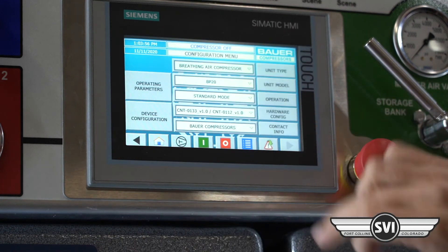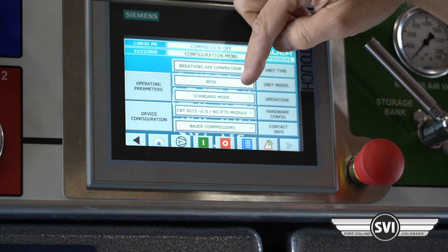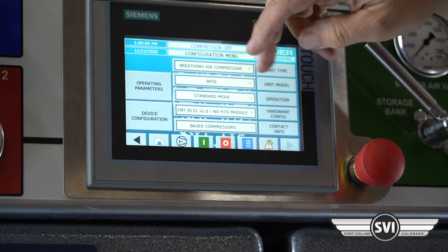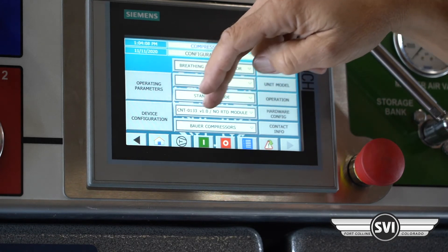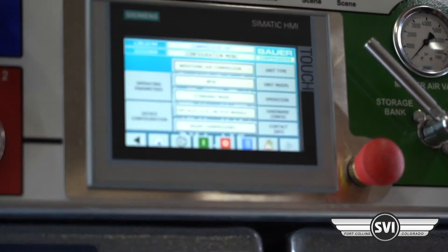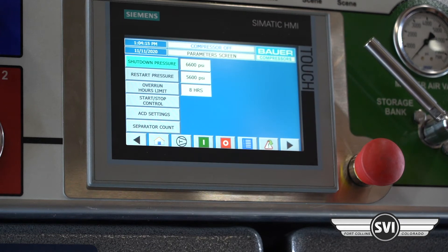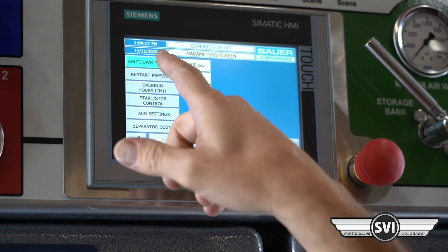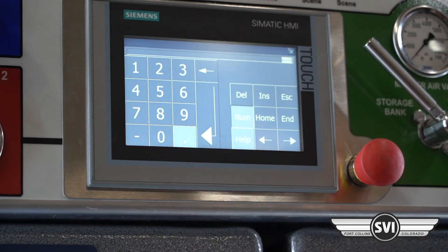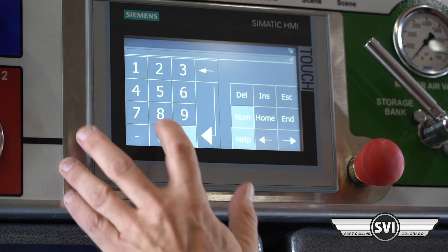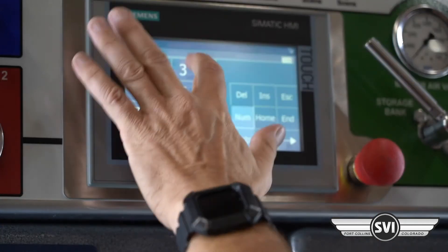The configuration menu shows it's a breathing air compressor with the model number, standard system, PLC as CNT-133, and BAUER contact information. Under operating parameters, you can change the shutdown and restart pressures. Touching the shutdown pressure shows 6,600 PSI — you could change it to 7,000, then confirm. We'll set it back to 6,600.